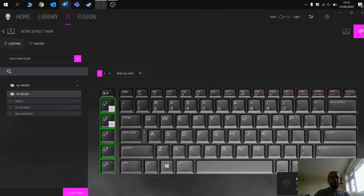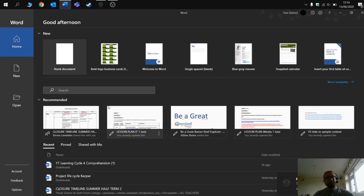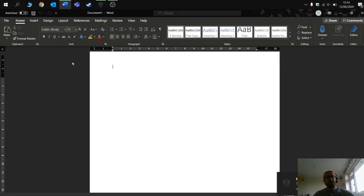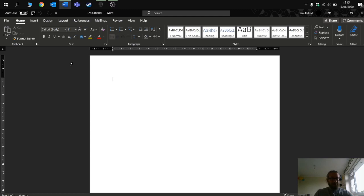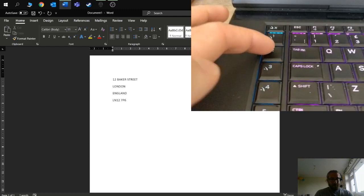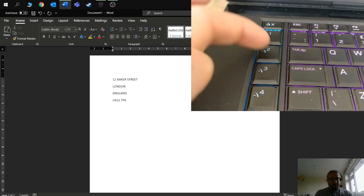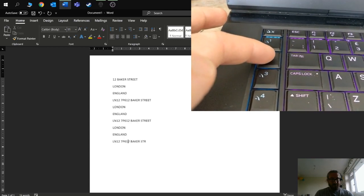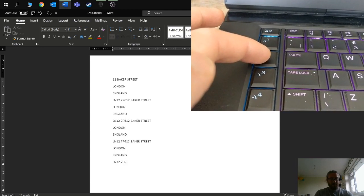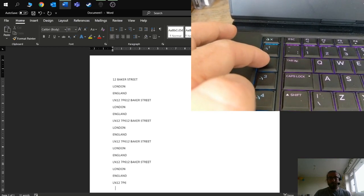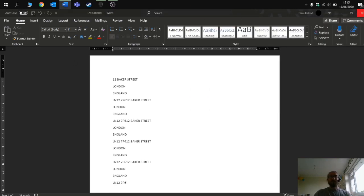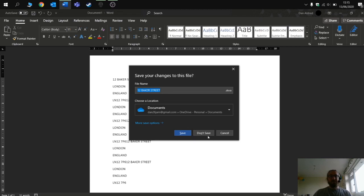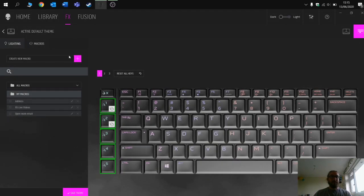Now I'm going to go to a Word document, new word document, and I'm going to press macro key number two. You'll see it puts the text in. So that's a really useful macro to use if you need a text one.